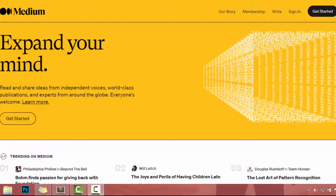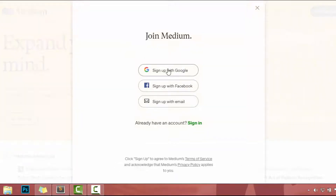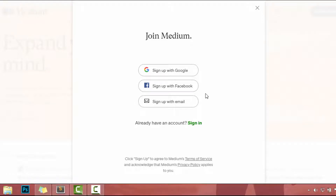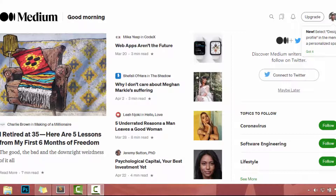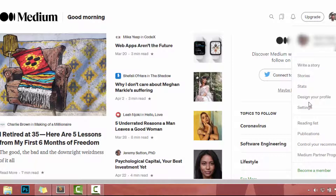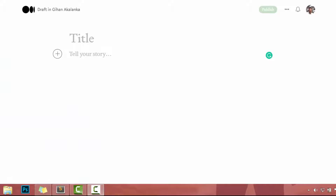First of all, you have to create an account on medium.com. Click on the get started button and you can join with medium using Gmail, Facebook, or you can add your email and sign up. I already have a medium account, so I will log into that account. Now I am at my account. You can click on this avatar icon and design your profile. Then, you can click on this write story link and start to write your article.